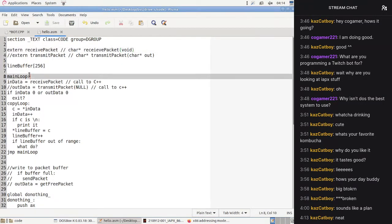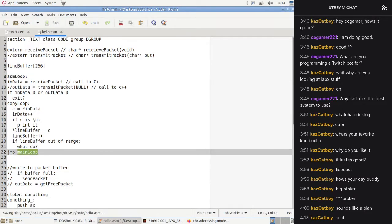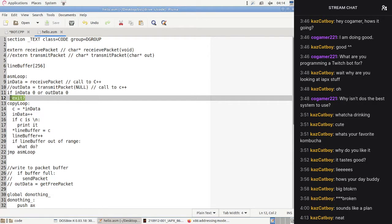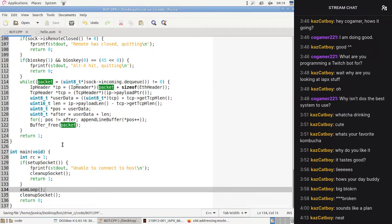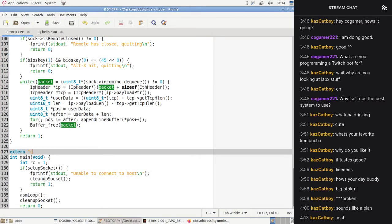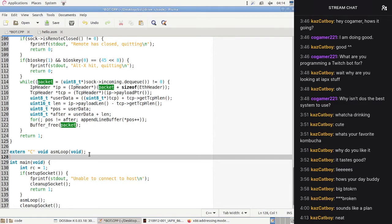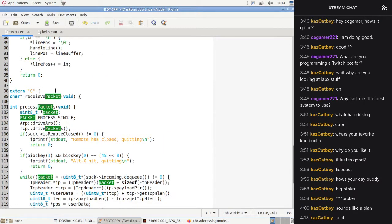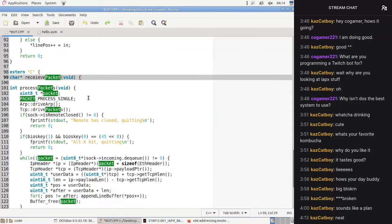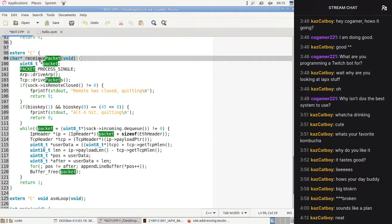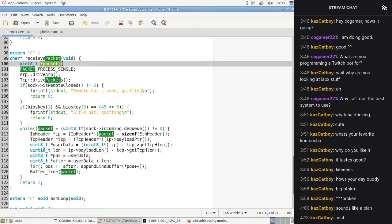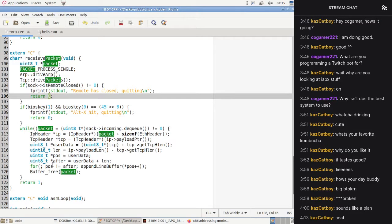asm_loop is going to be a function declared as extern C: 'void asm_loop(void)'. asm_loop will be able to call receive_packet, which drives packets and in some cases returns zero — that's fine. But here we're going to have to somehow return the length and the actual data. We have to return data and its length, and then free it after we're done.